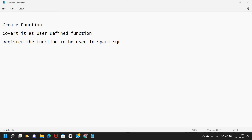Hi, Keshav here. Welcome back to the PySpark video series. In previous videos we saw creating DataFrames, creating some functions, joining multiple DataFrames, and other stuff. In this video I want to show you how we convert our functions into user defined functions and how we register those functions to be used in Spark SQL.